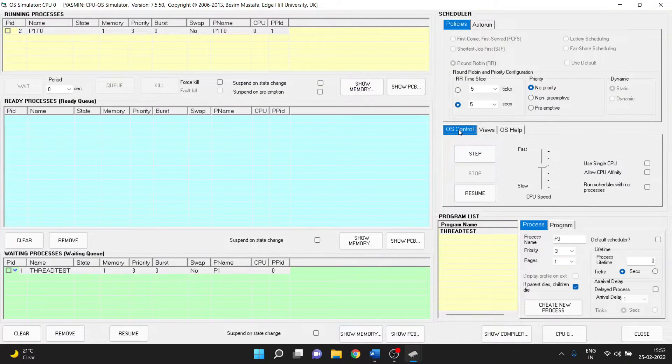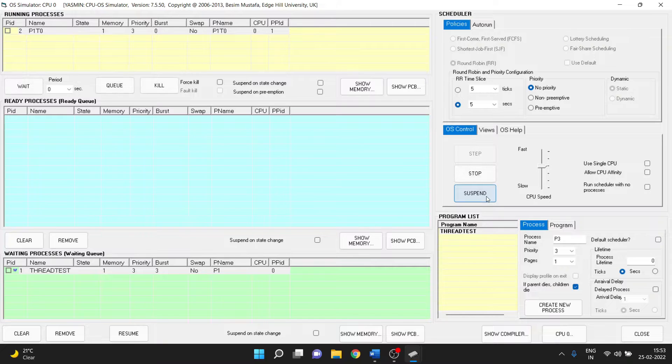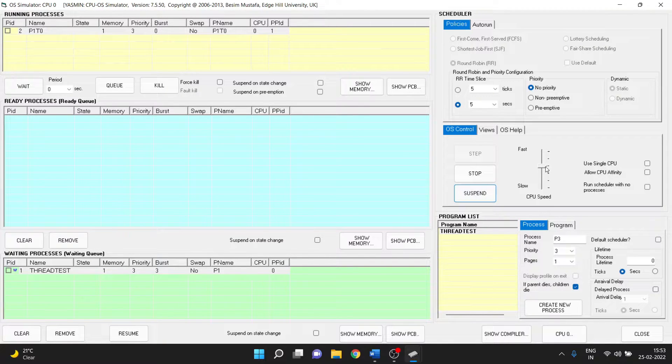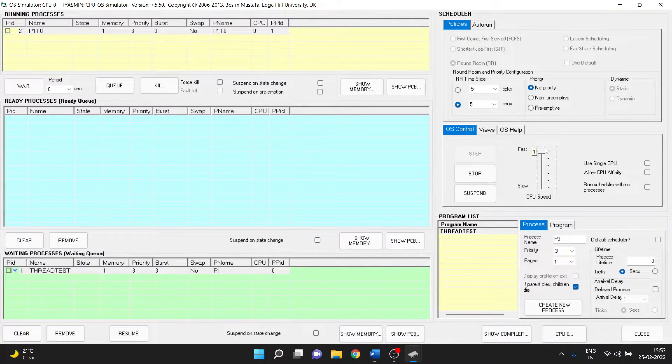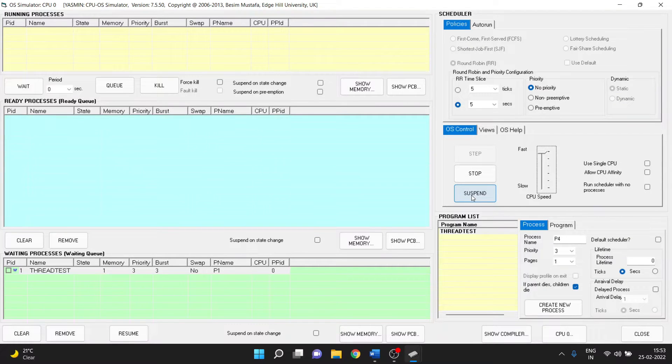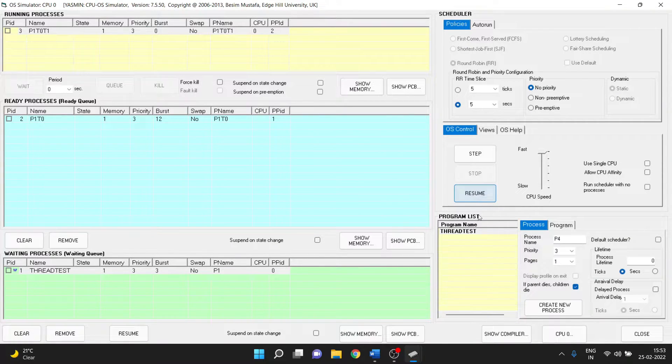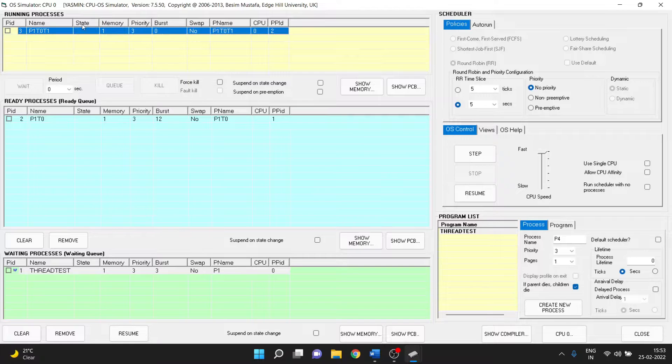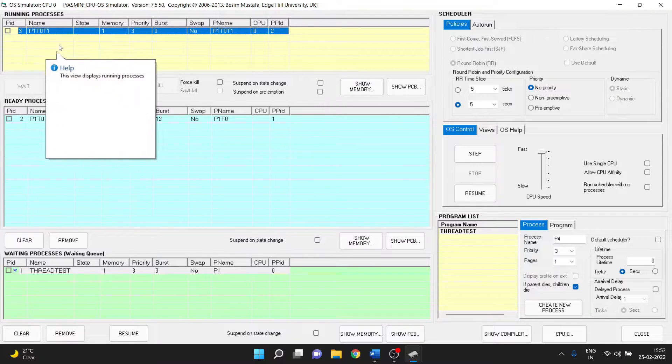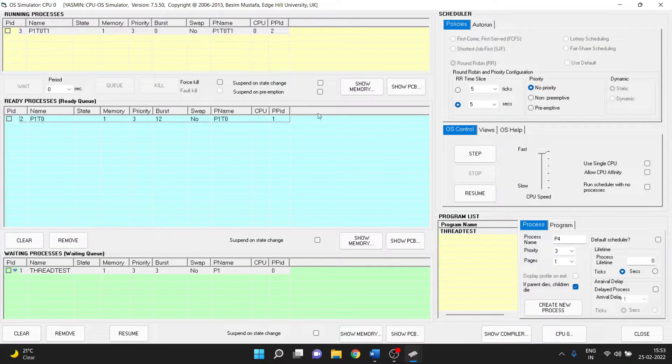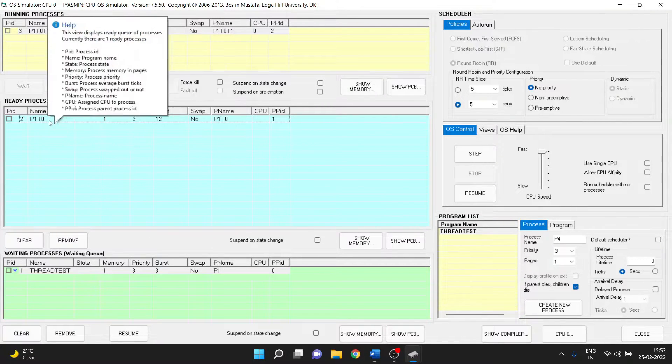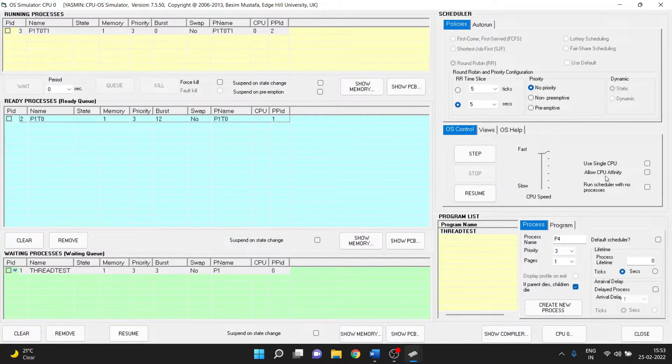Now let's run that again. Now we see another thread is being created which is p1t0t1 which is through p1t0.